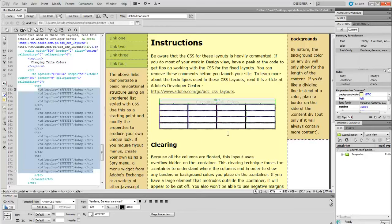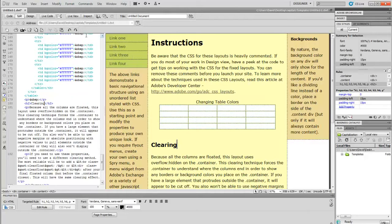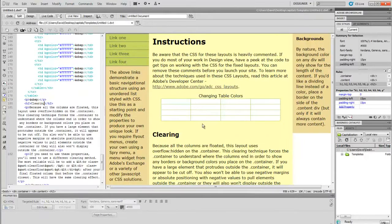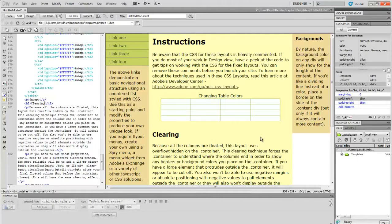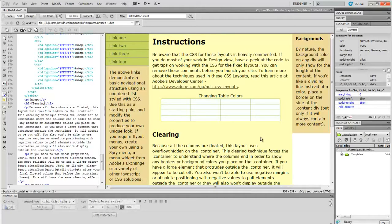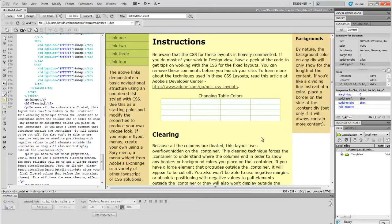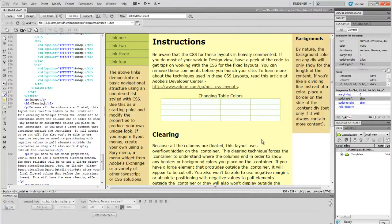And now look what happens when we go to live view. Notice how the background table, the one that is green, is showing through that one pixel space between it and the nested table. So that it looks like I have these really neat one pixel wide green borders all around the table. And you can continue playing with this to achieve any color combination that you want.